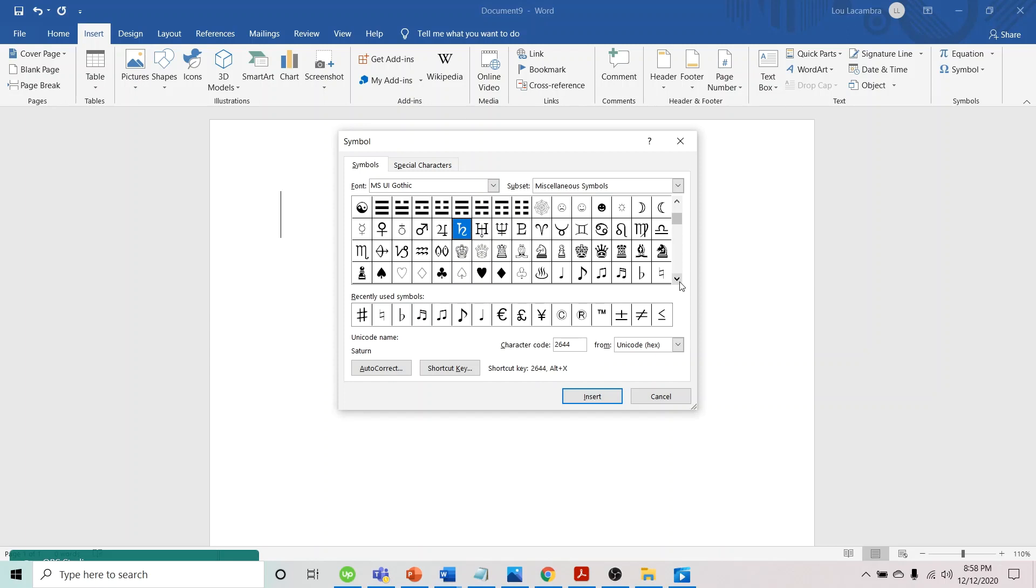So there they are. By the way, there are seven music symbols here: the quarter note, eighth note, beamed eighth note, beamed sixteenth note, music flat sign, music natural sign, and music sharp sign. We can now